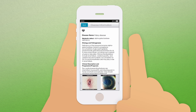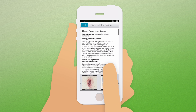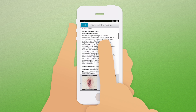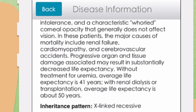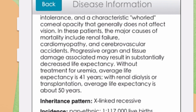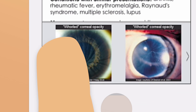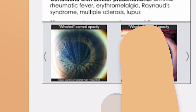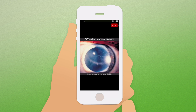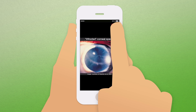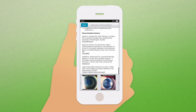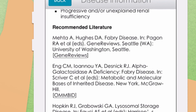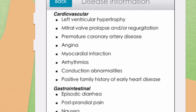When you select one of the diseases, a complete disease overview is displayed including detailed information of the different symptoms. For the most prominent symptoms, pictures are available. In addition, links to open literature and disease descriptions on the internet are also available.